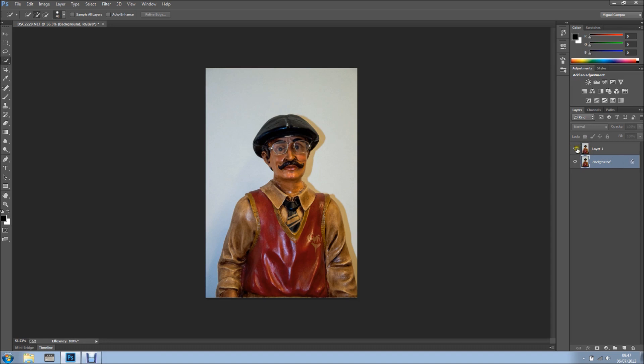Now I'm going to hide the visibility of the top layer, the duplicate, by clicking the eyeball right here. Now we create a new layer and we have an empty layer between the two other layers.